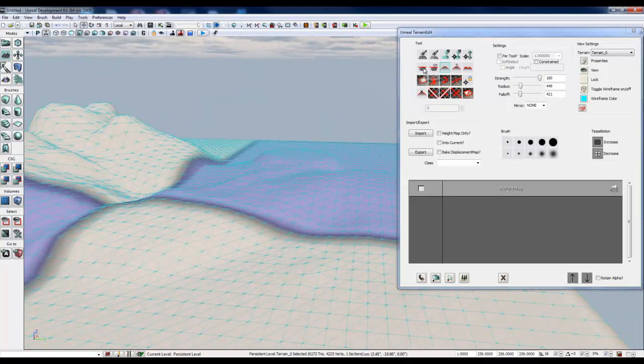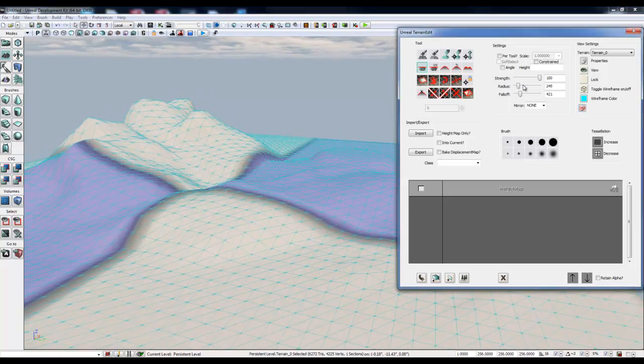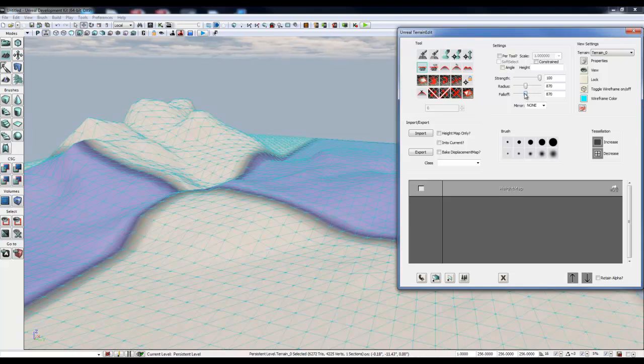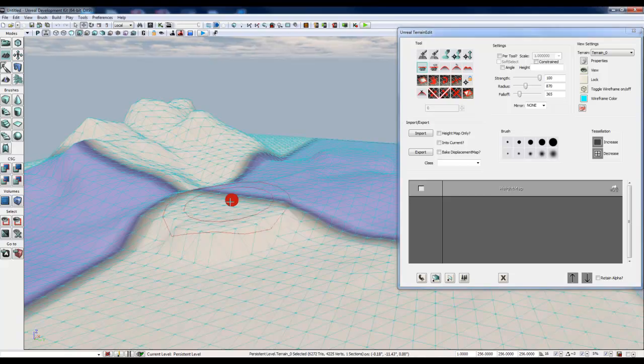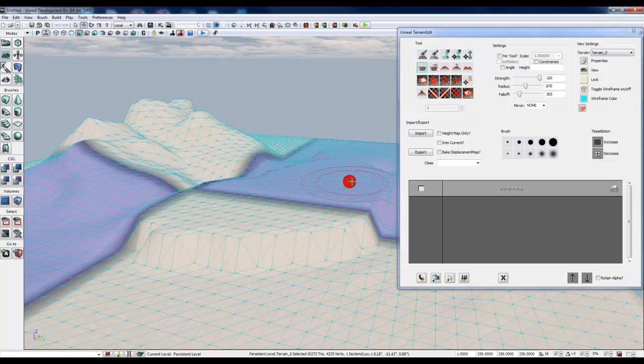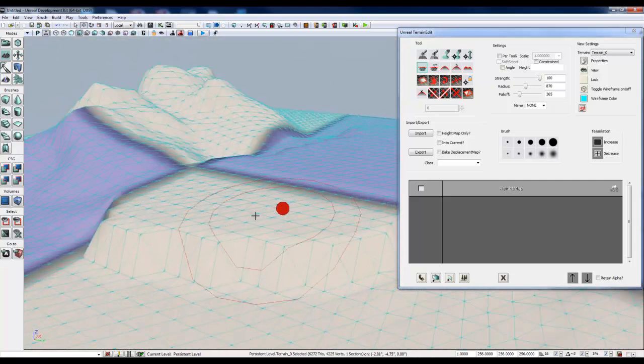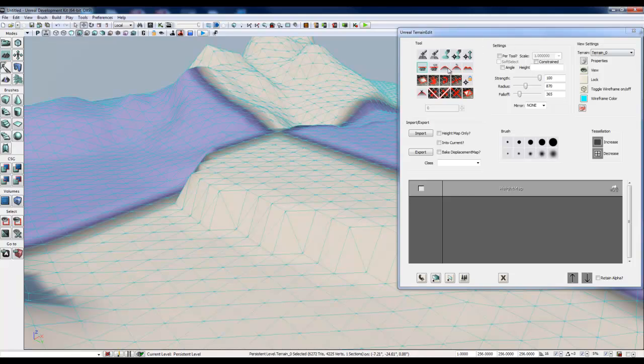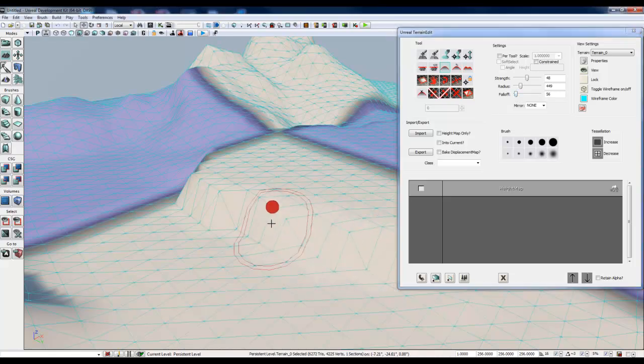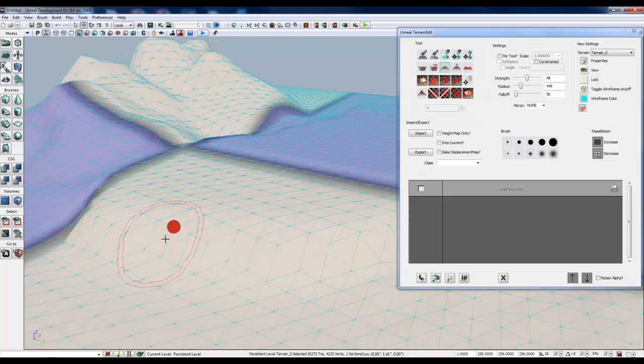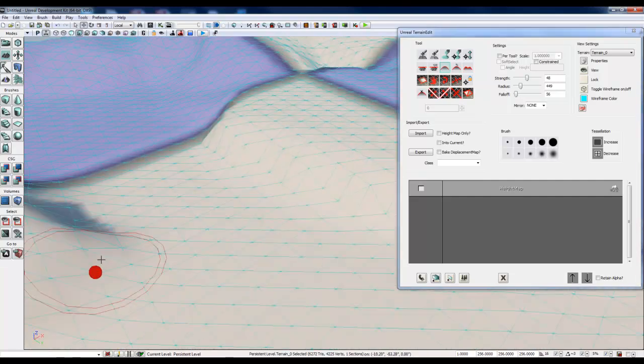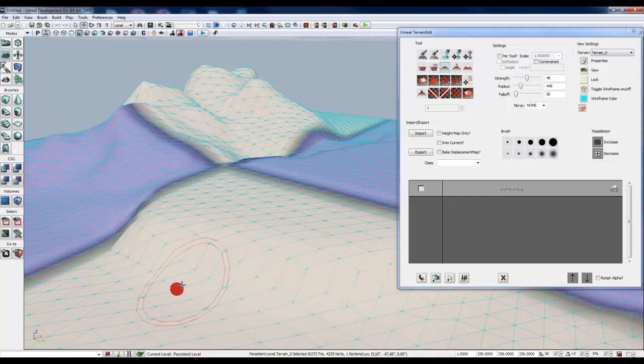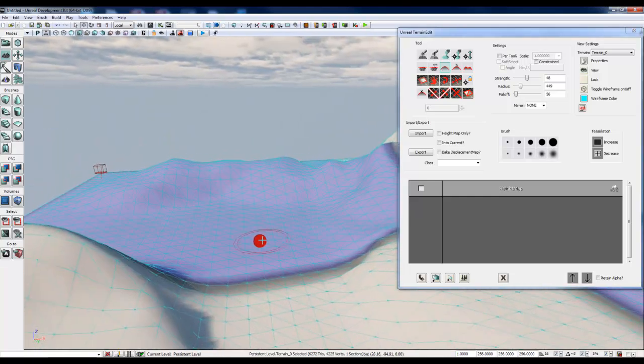Another tool is the flatten, this will give us our plateaus. Just adjusting my brush, and there's a nice plateau, but we have hard edges again. Smooth those out, and I'm going to decrease the strength. I'm going to keep some of that integrity of the top of the plateau, that's why I'm not going super strong. I just want to hit the base down here, clean up those edges.